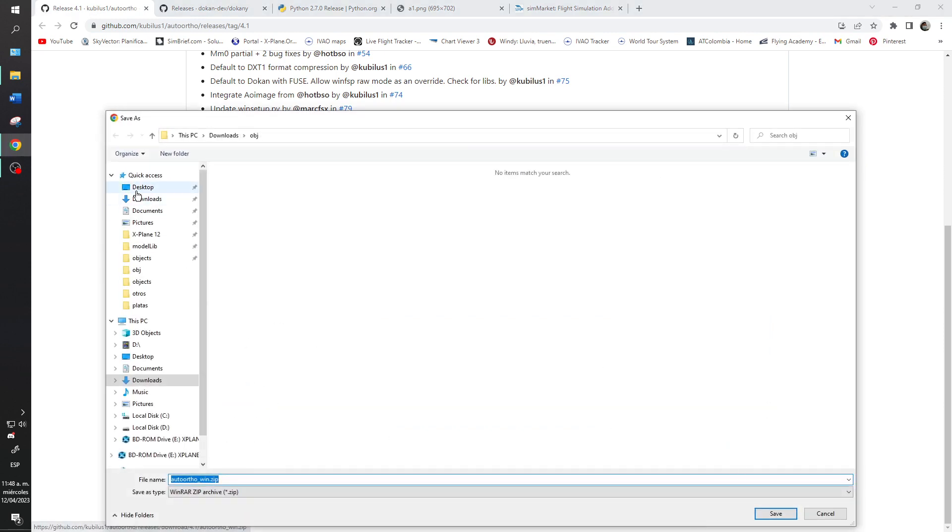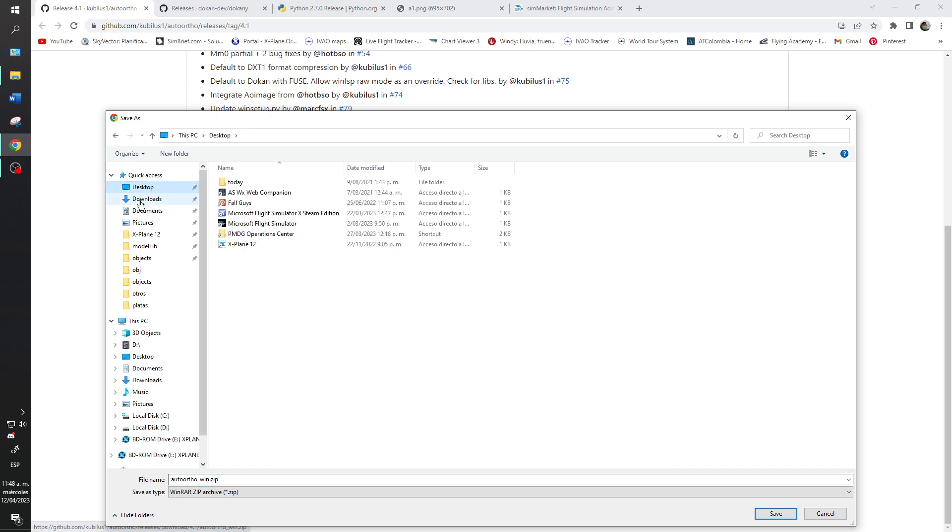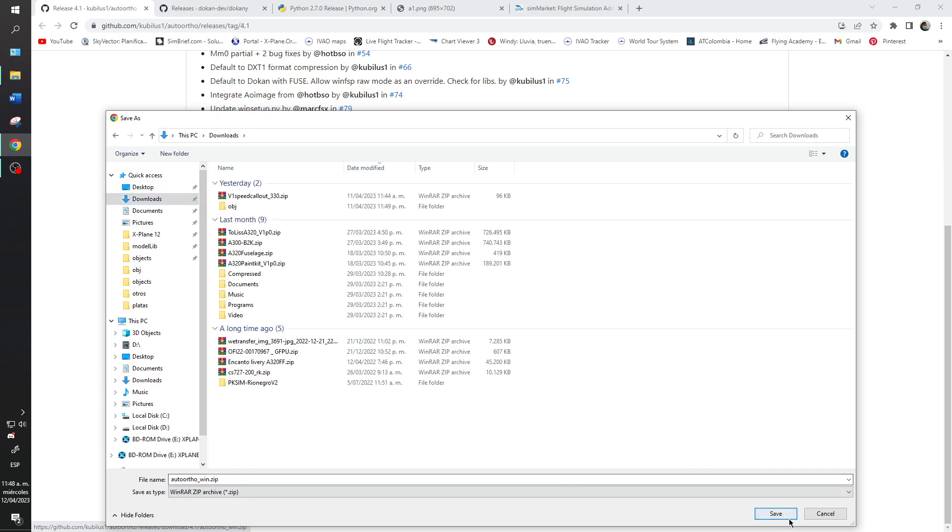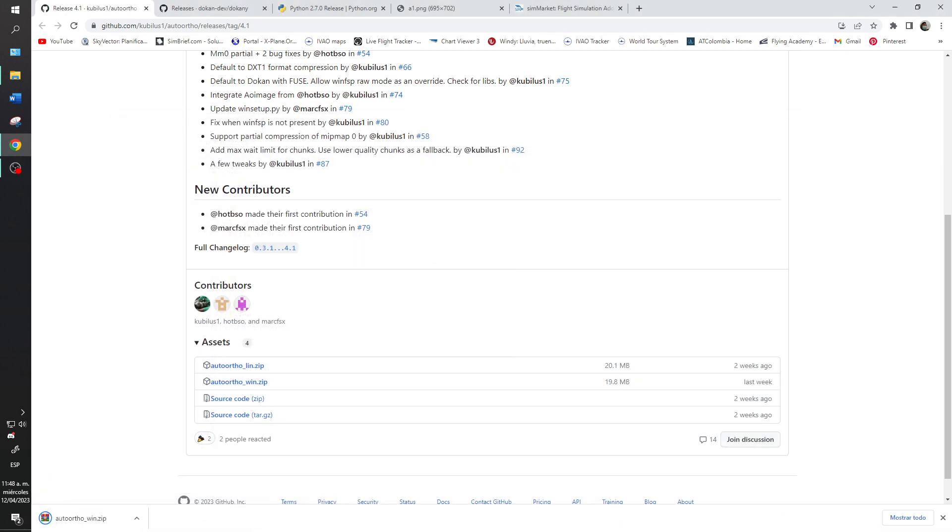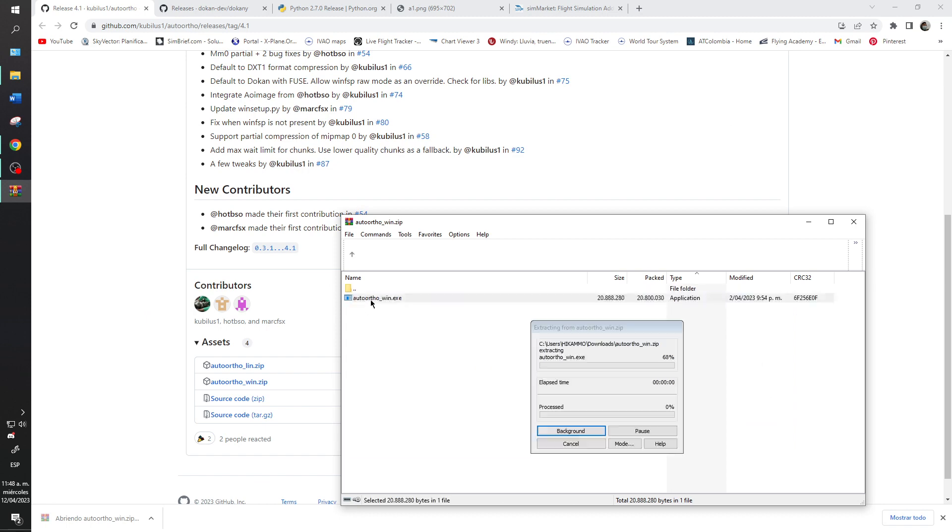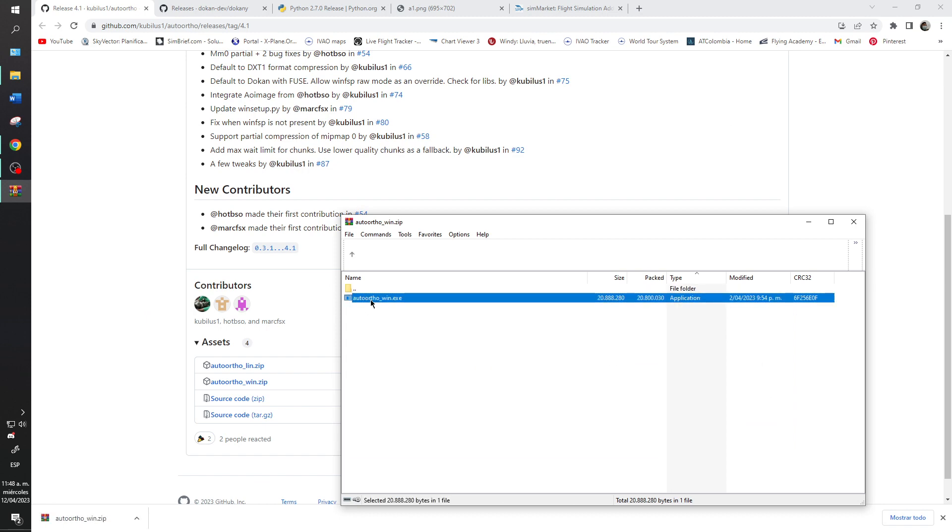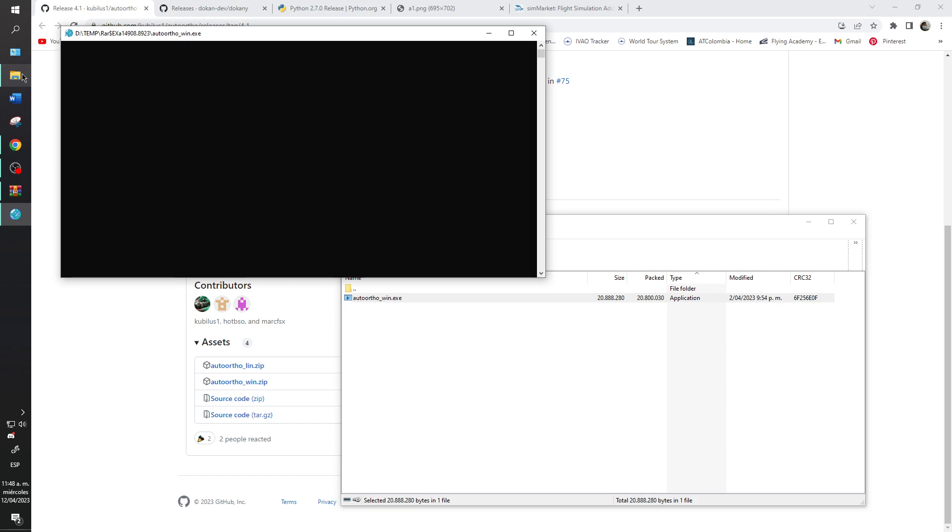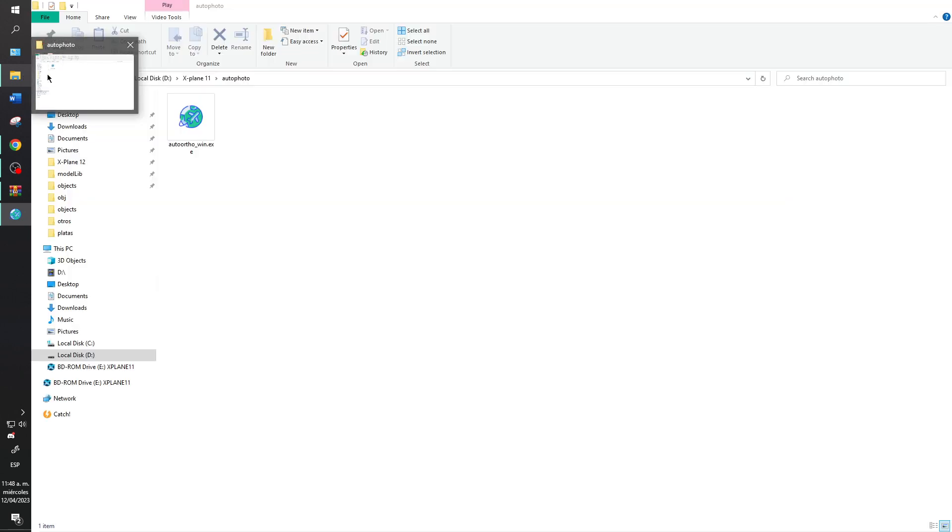I will install here. And we will open this one. In case to do it better, you can add the .exe in the folder for X-Plane 11.